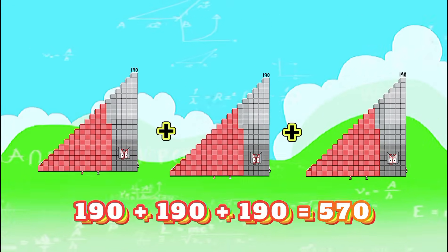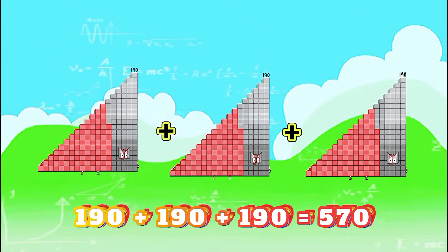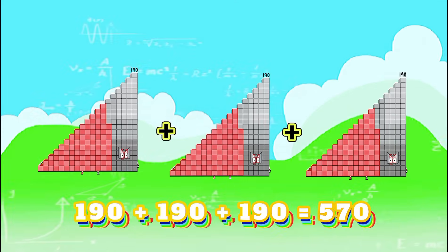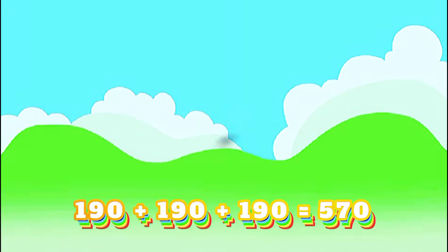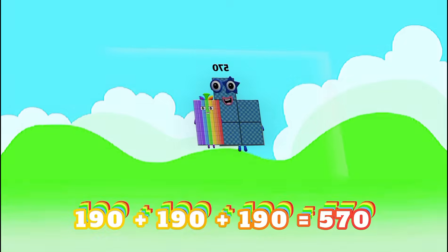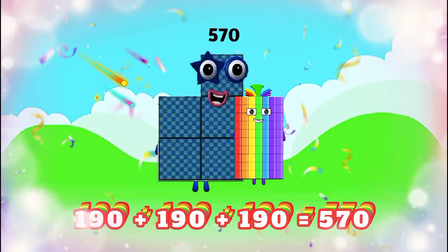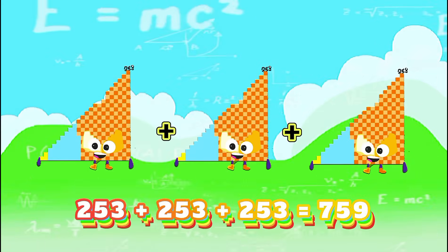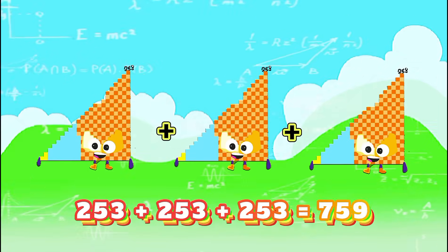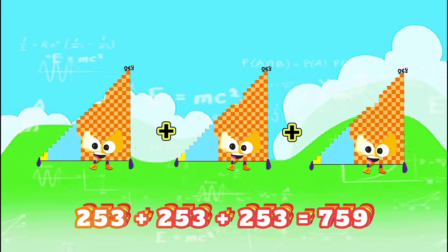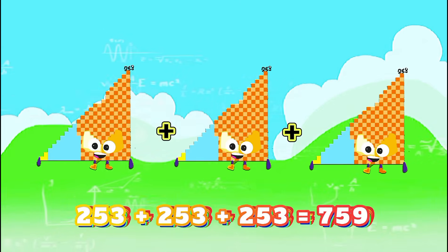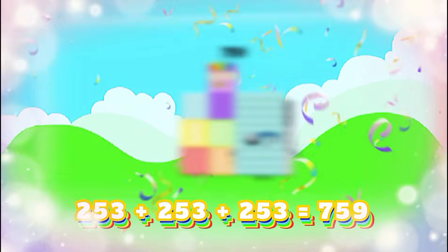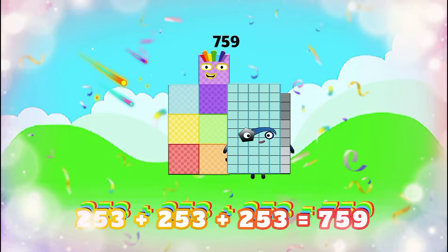190 plus 190 plus 190 equals 570. 253 plus 253 plus 253 equals 759.